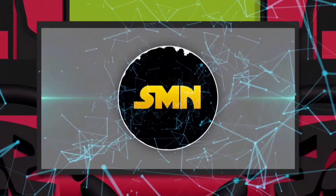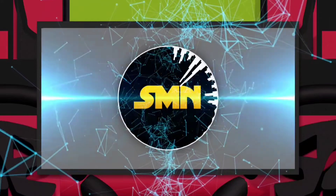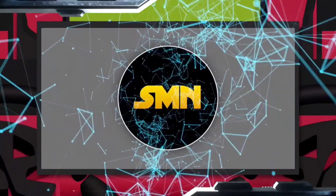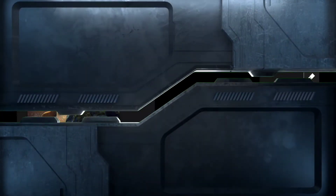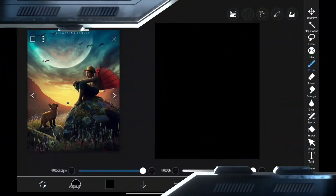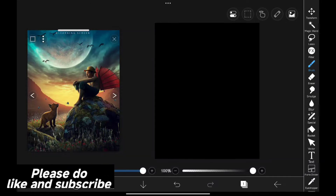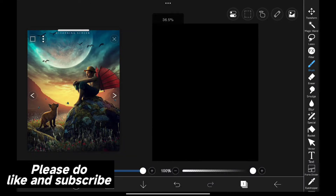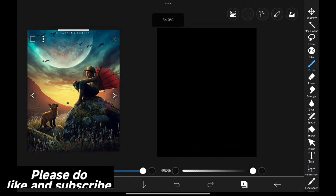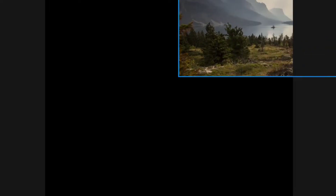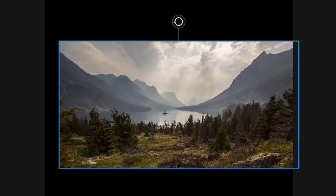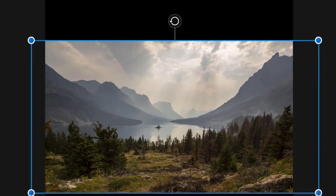So with that being said, let's load IBISPaint X. Here we are in IBISPaint X, and I have opened our artwork on the side for reference. Let's start off by adding this beautiful image into the canvas.